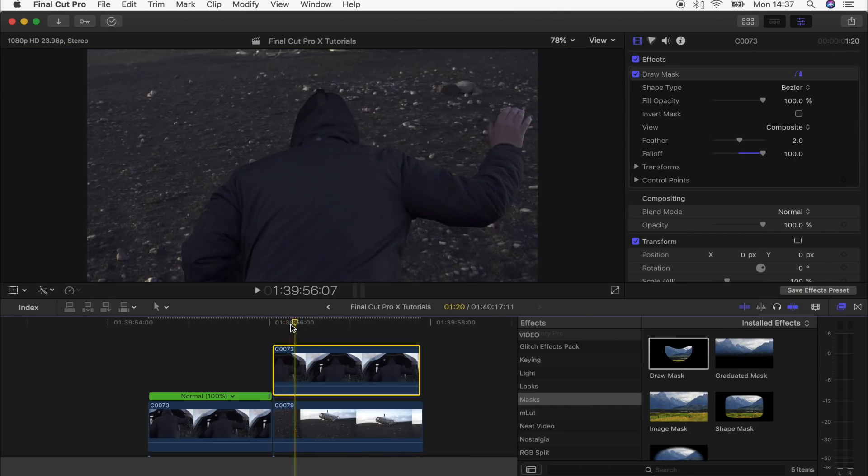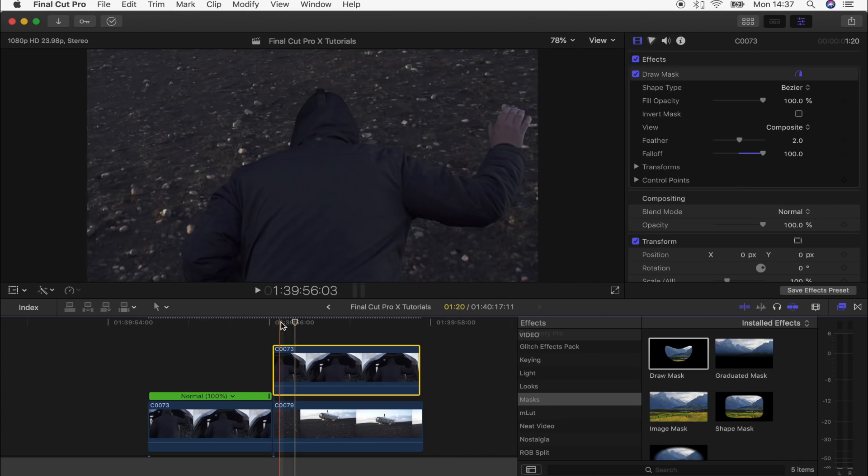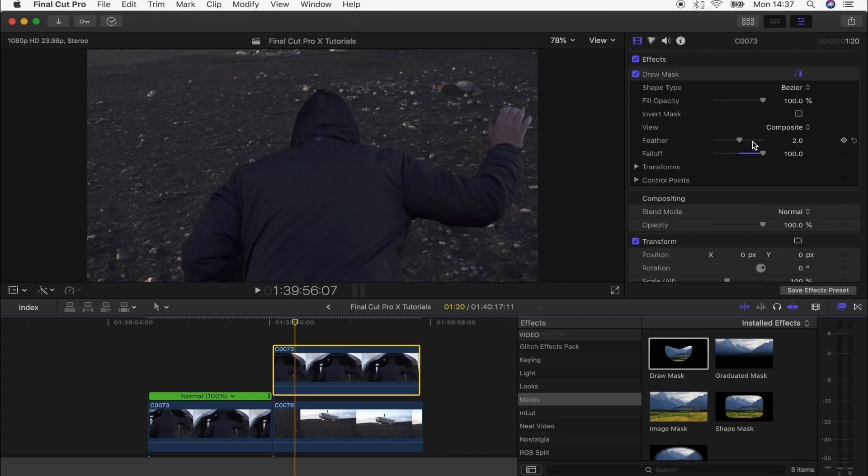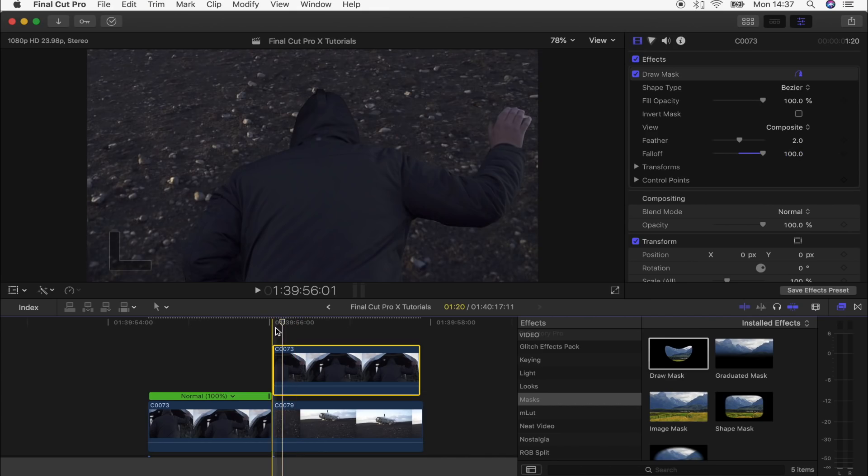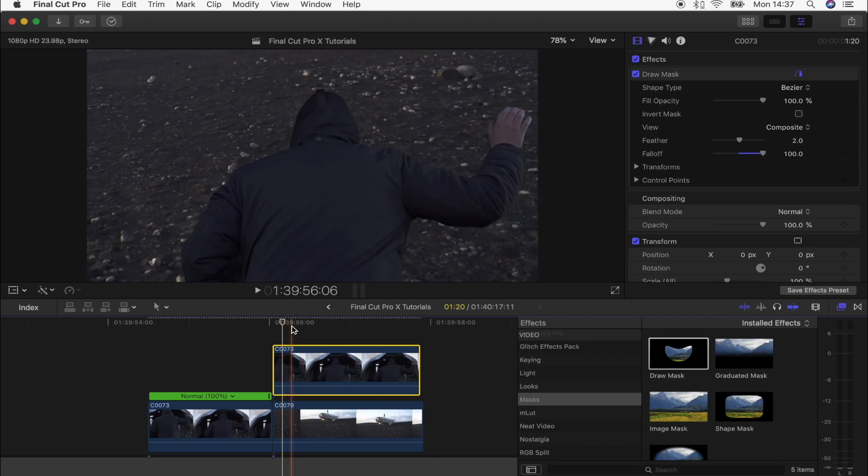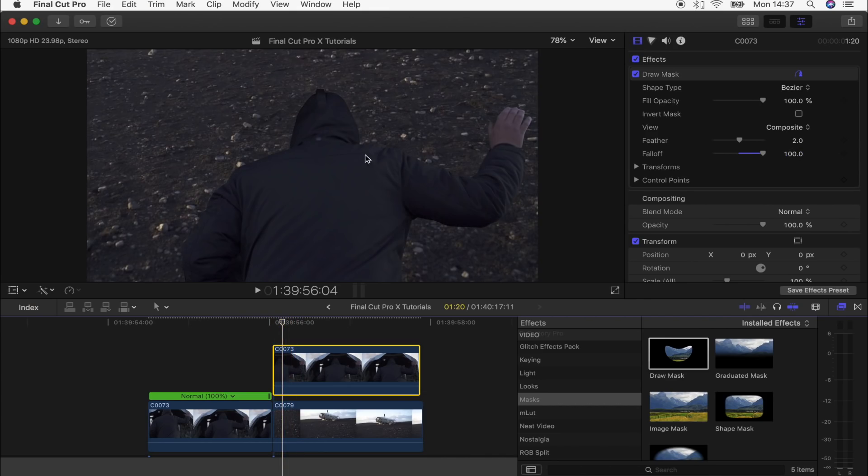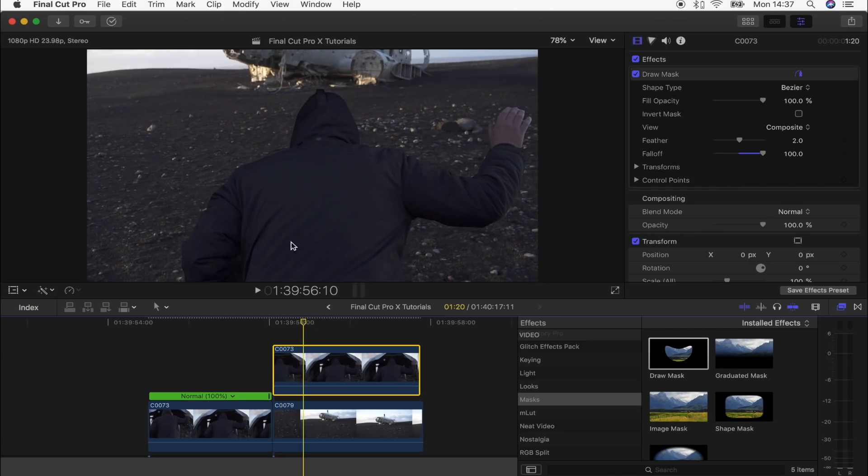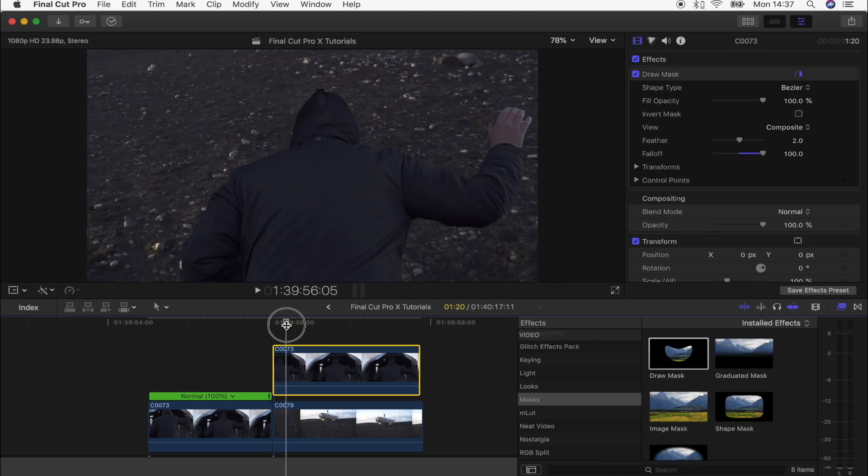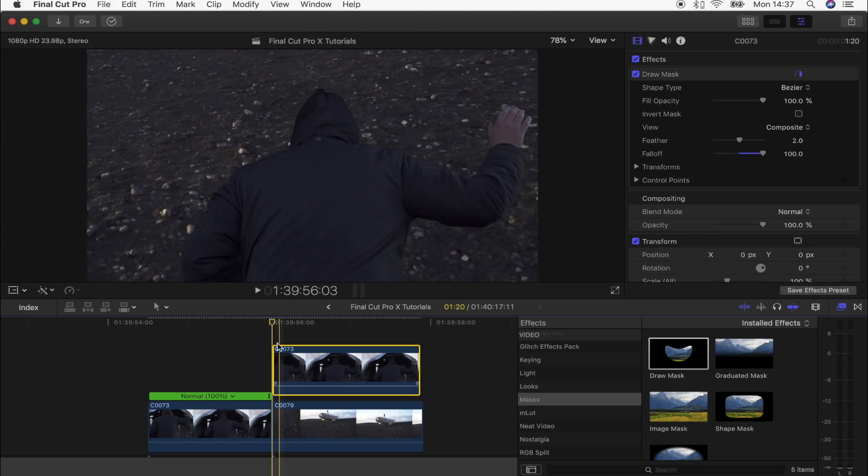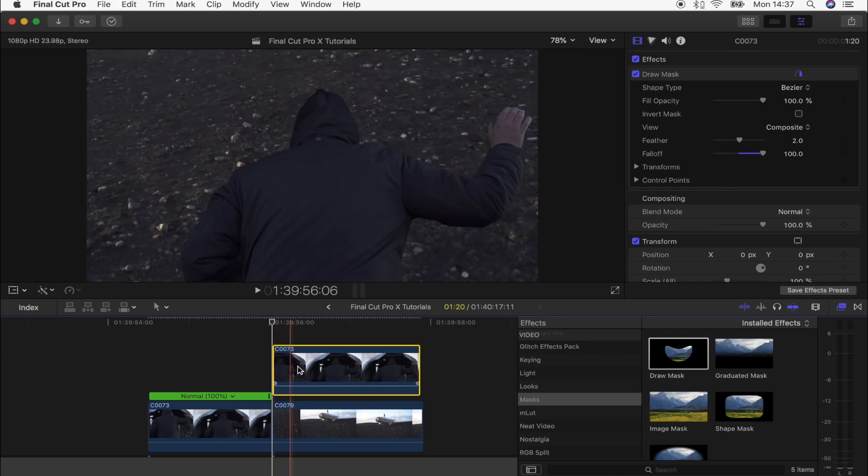Now we have the subject cut out. I turned up the feather to 2 and the falloff to 100. The next step is to keyframe this so it pans down and sticks to the ground. I'm going to go to the beginning of this freeze frame, hit the transform tool, and press the keyframe button up here.